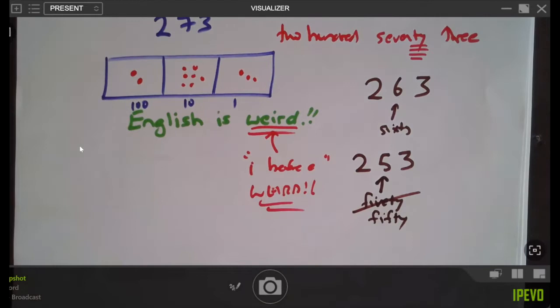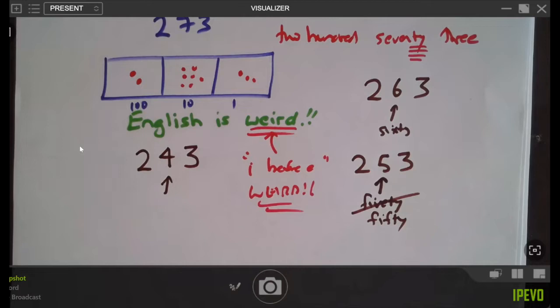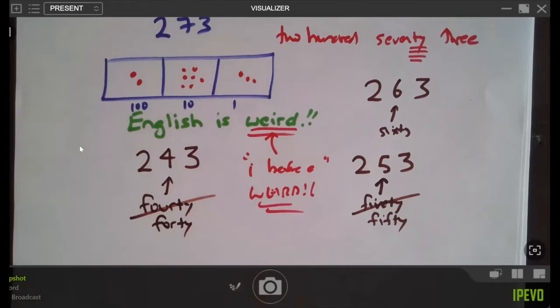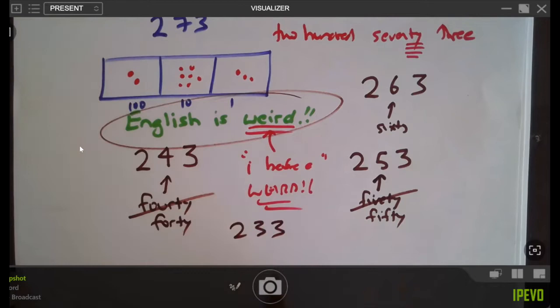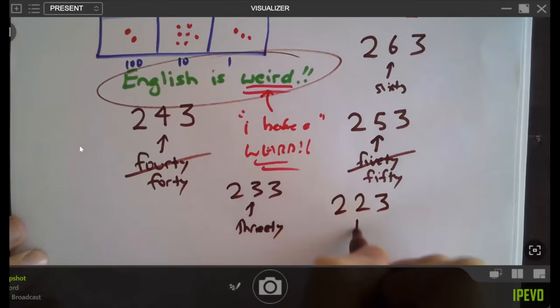What about four tens? We actually say 'forty,' but you wouldn't dare write it with a U — 'fourty.' We meant to write 'forty.' English is weird. We should be saying 'three-T' or 'two-T three,' but we don't — we say 'twenty-three.' Two hundred and twenty-three. This is crazy.